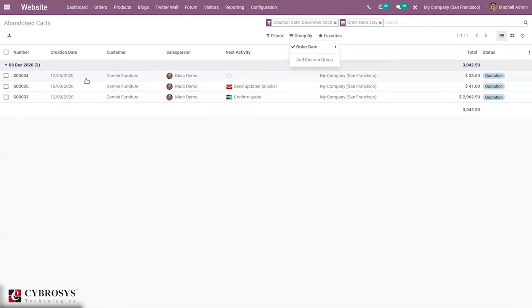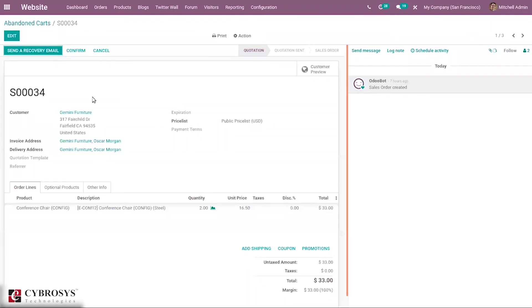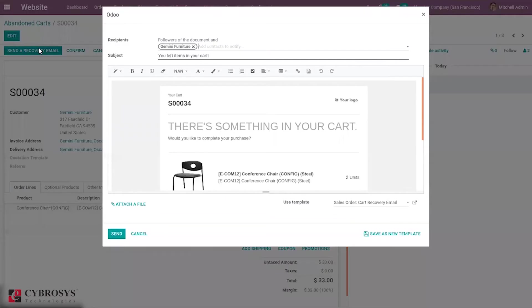If you open one, you can see from here directly we can confirm or we can send a recovery email for the customer. You can see the customer is Germany Furniture, and when you click this, you can see recipient is automatically that customer.